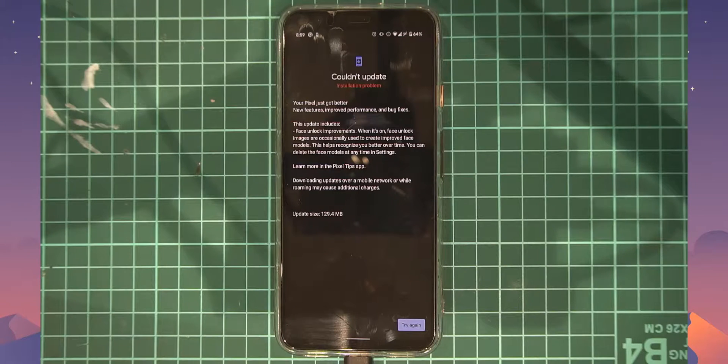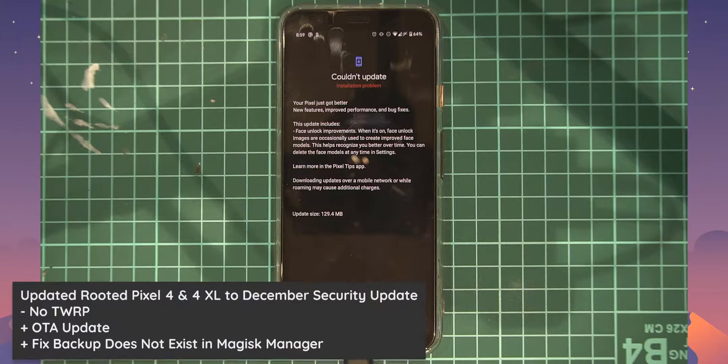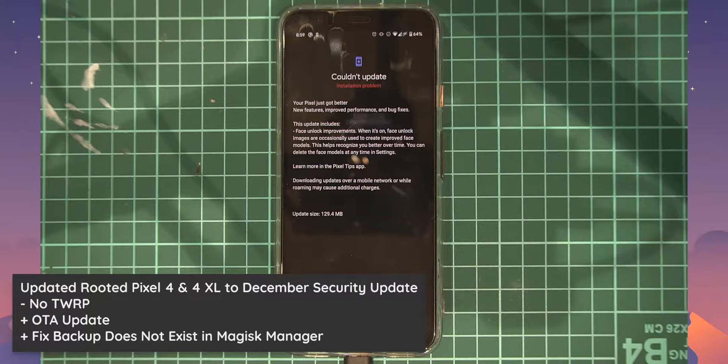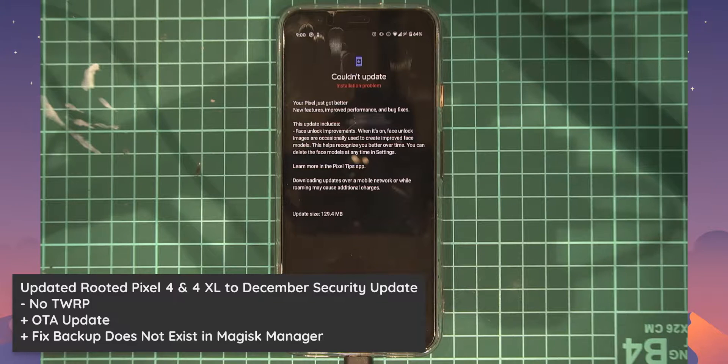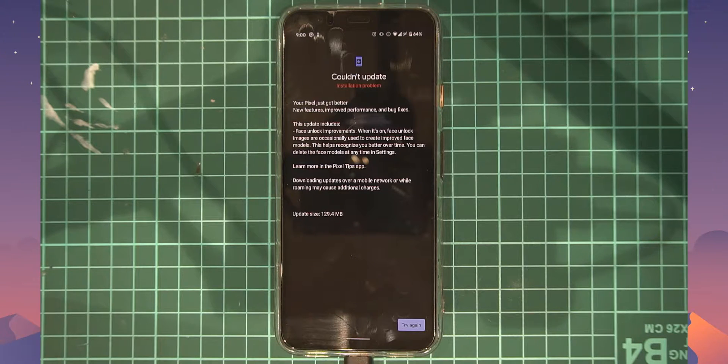Hello everyone and welcome back to another video. Today we'll be taking a look at updating our rooted Pixel 4 or Pixel 4 XL using the OTA that we get through our phone.